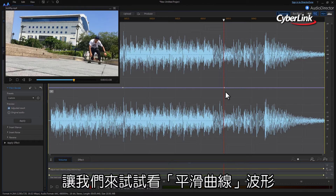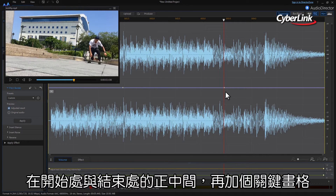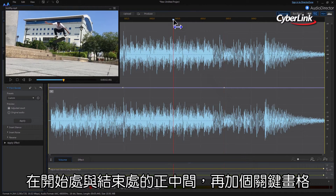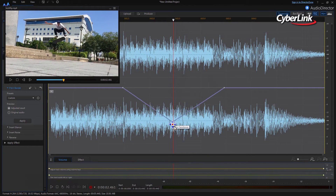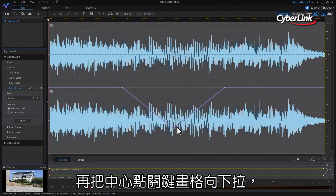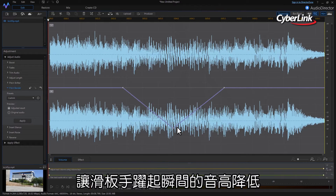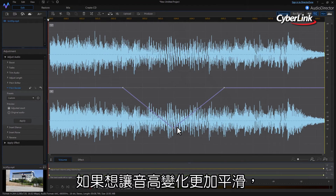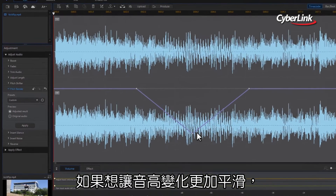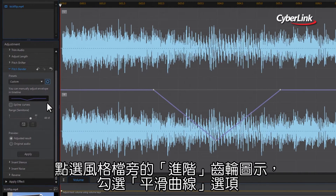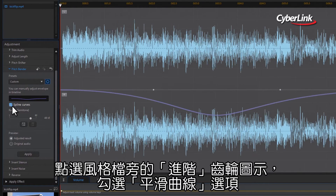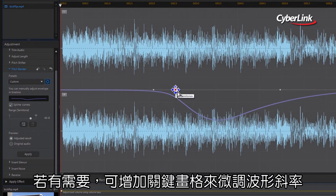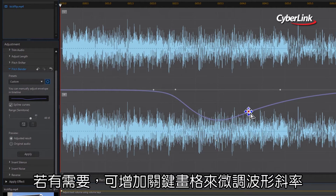As we've added a slow motion effect to this section, lowering the pitch at this point will help to enhance the effect. Let's try adding a bell-shaped curve in this section. Add another keyframe midway between the two keyframes you've already made. You can then click and drag to pull this middle keyframe downwards. This will lower the pitch as the skateboarder enters the jump and then raise the pitch back to normal again as he lands it. To make the pitch transition smoother, we can click the settings icon next to the preset selector, then check the spline curves box. You can add additional keyframes to reduce the distance of the transition if necessary.